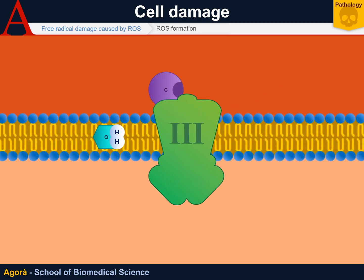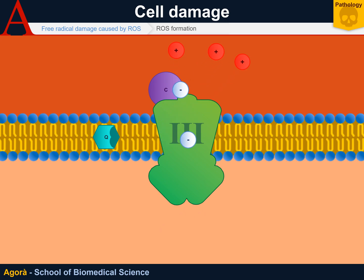The ubiquinone carries the two atoms of hydrogen to Complex 3, where one electron is yielded to cytochrome C. Another electron remains ascent into Complex 3; the energy released pumps four protons into the intermembrane space. The electron that is temporarily in Complex 3 is passed to another ubiquinone, which, by binding only one electron, becomes a radical itself — the semi-ubiquinone radical.